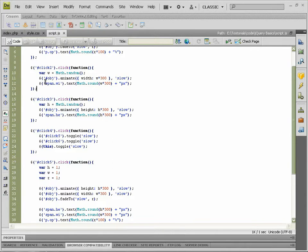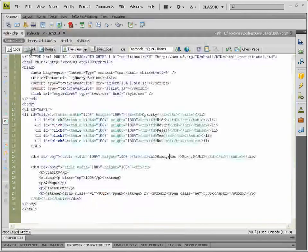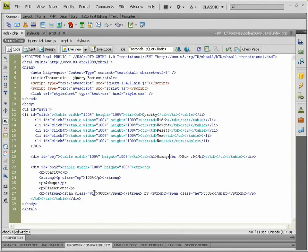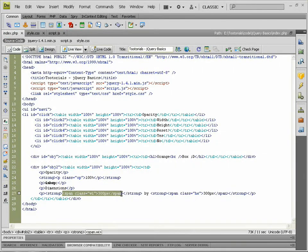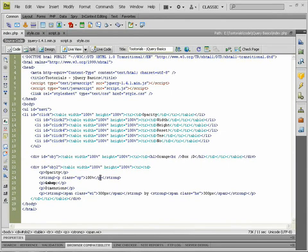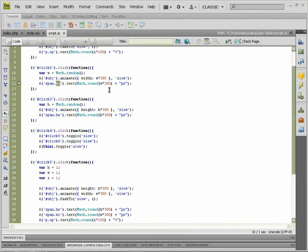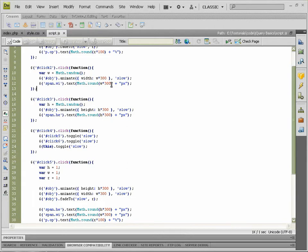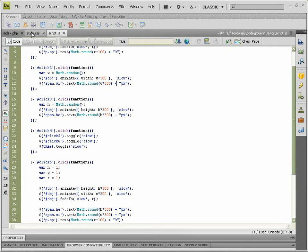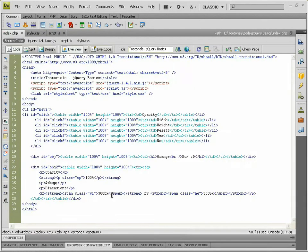And we of course want to change the span with the class of 'wi', which is down here, span wi, to show our new width. Which again we have to say Math.round to round it up from that tiny little number, our width code, which is that, plus pixels, which will add on our little 'px' at the end.